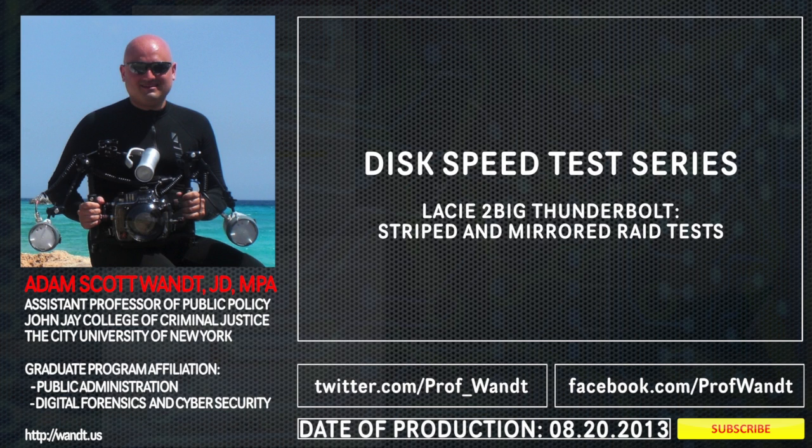I just unboxed the LaCie 2Big Thunderbolt series 6TB drive, and we're going to do a speed test with Blackmagic's disk speed test. We're going to conduct two different tests, both as a striped RAID set and a mirrored RAID set.